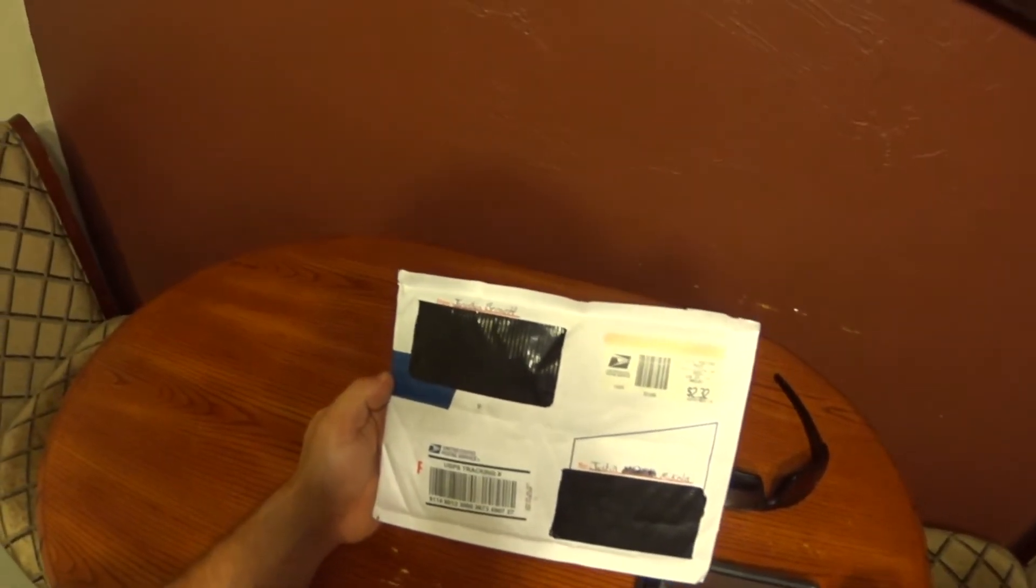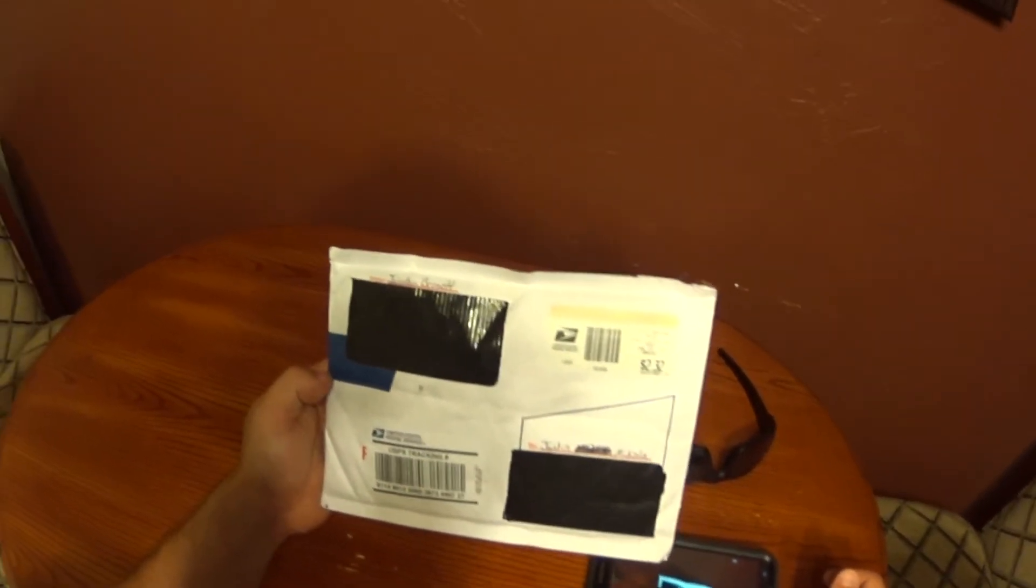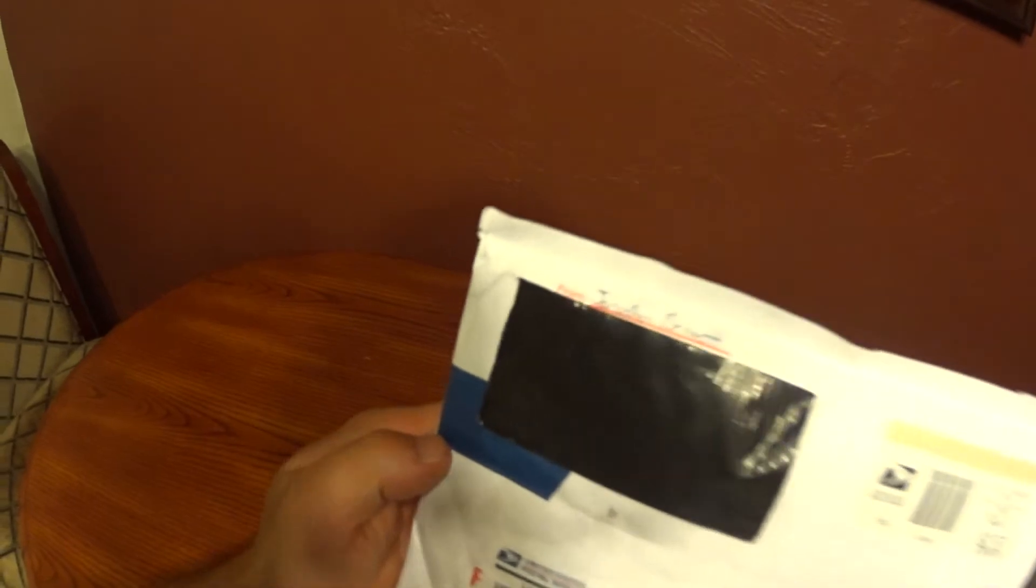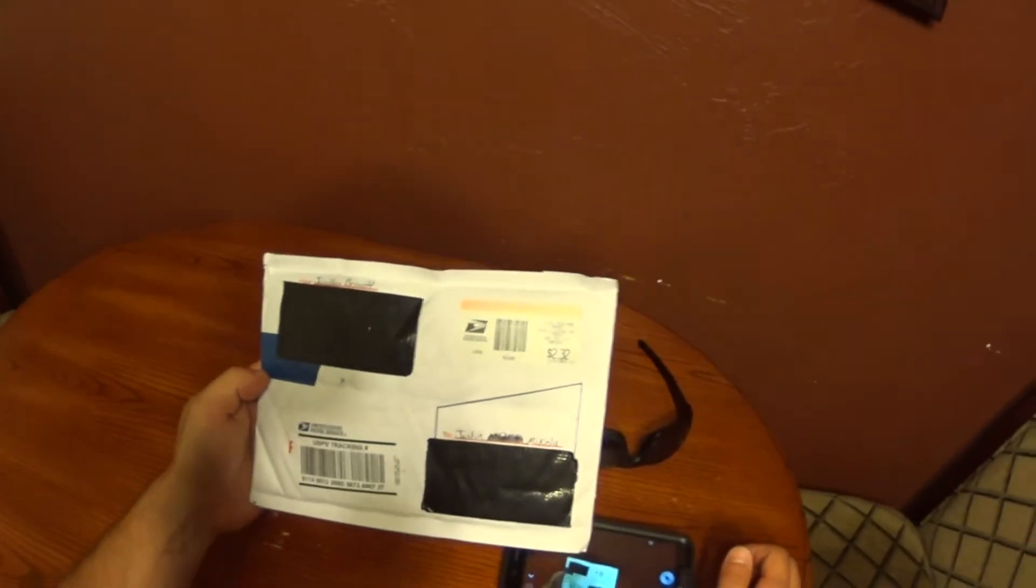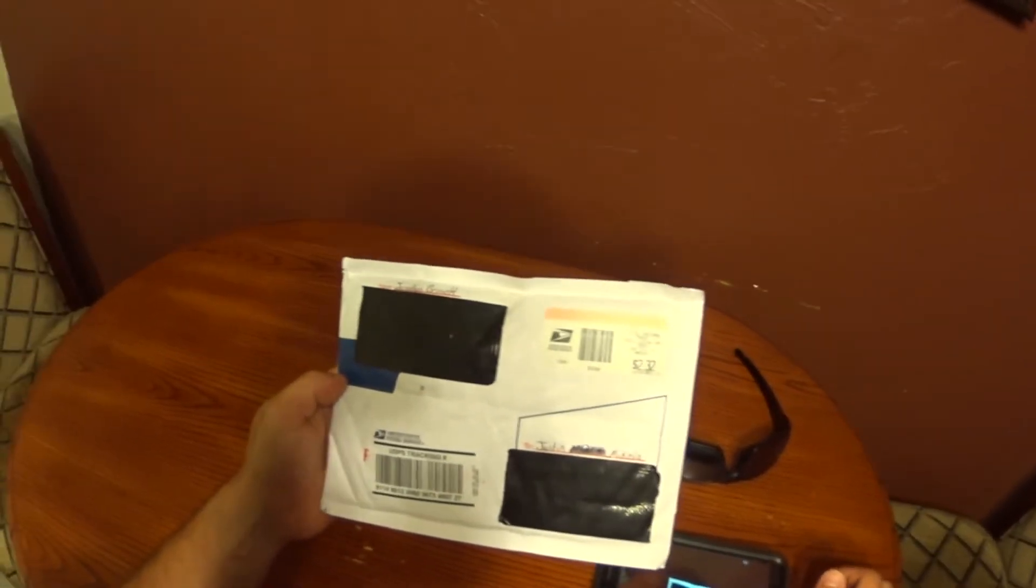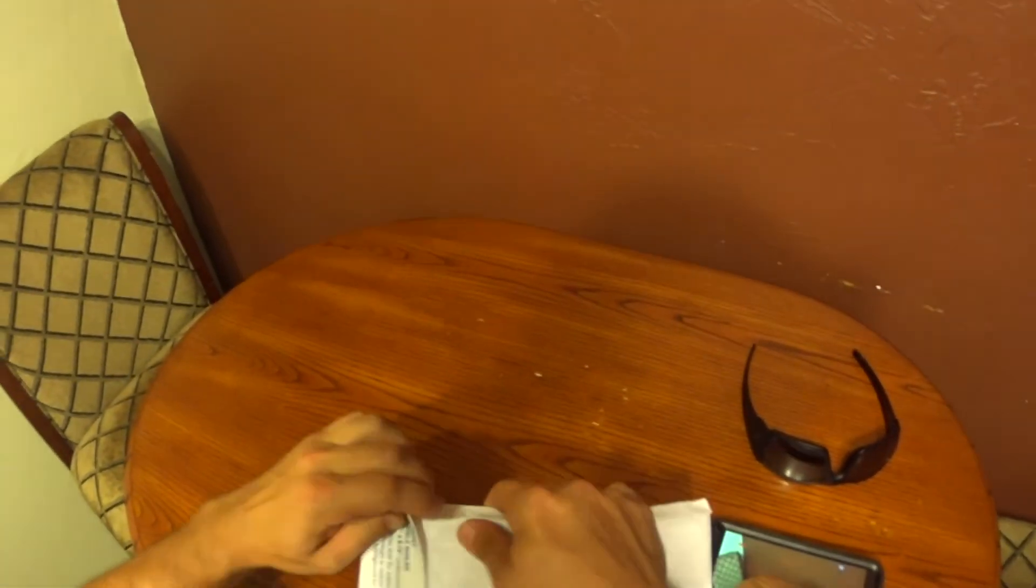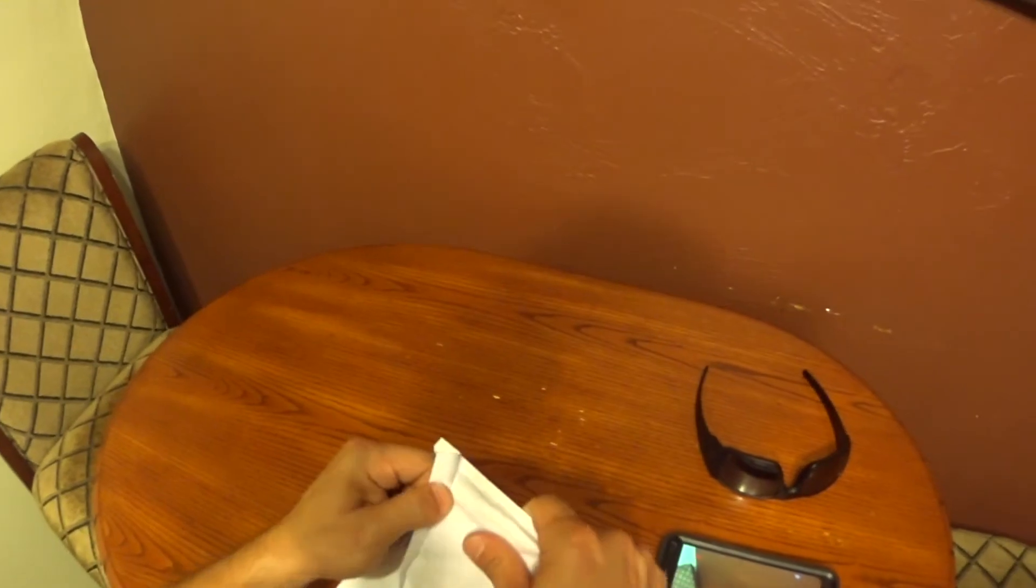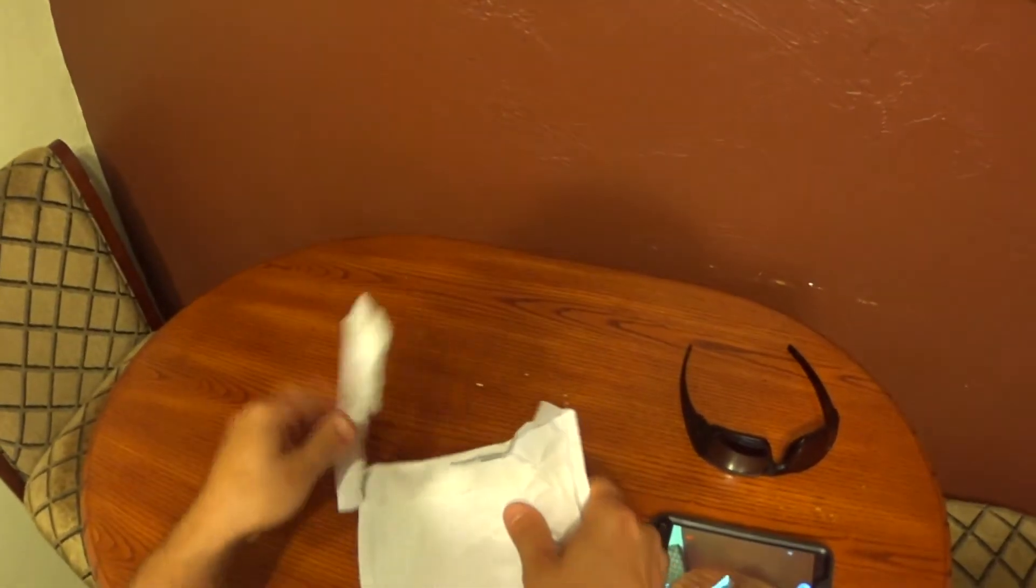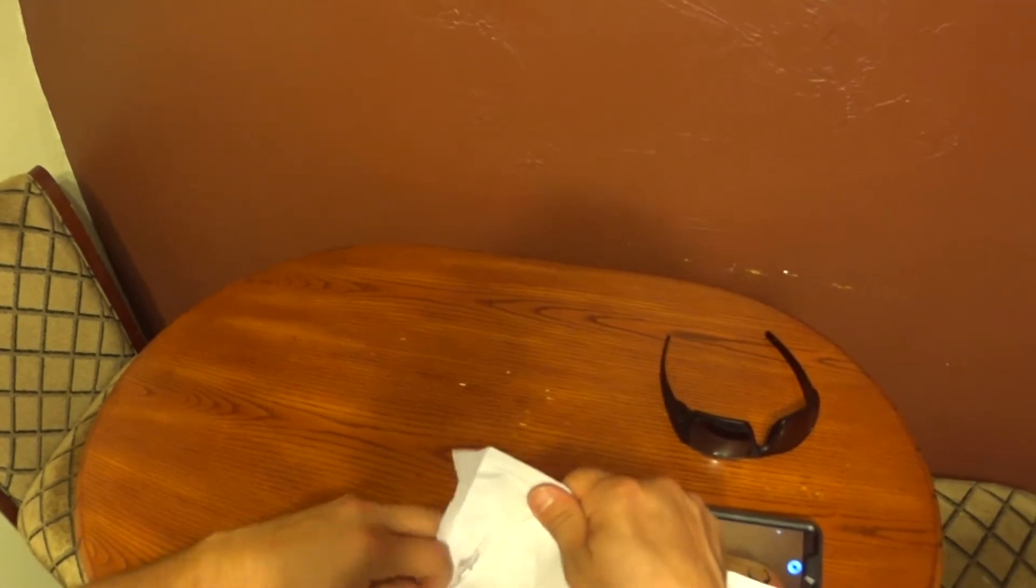Hey guys, Justin here. Got a care package today from my buddy John Bennett. Pretty cool, I'm eager to see what this is and open it up. Got much respect for John.